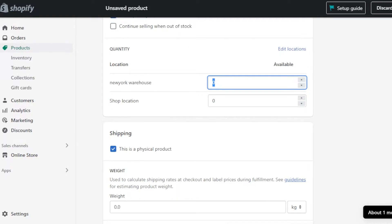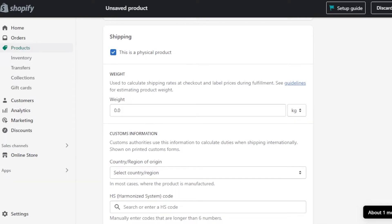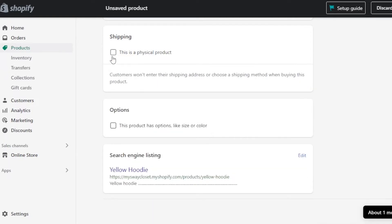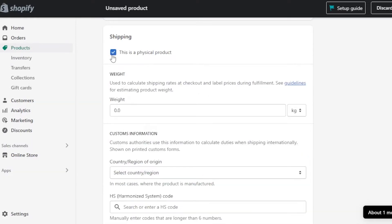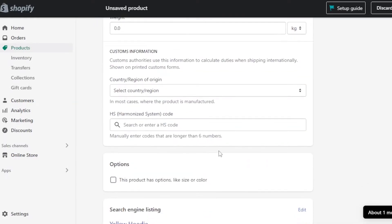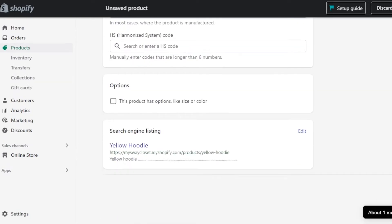Moving on, we have Shipping, which is an important part of a product on Shopify. This is a physical product, though you can also sell digital downloadable products on Shopify that don't need to be shipped. For physical products, you need to enter the weight, custom information such as the country and region where you are shipping, and the HS (Harmonized System) code.